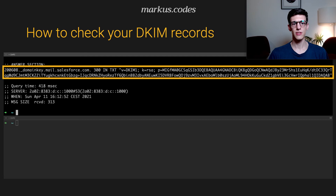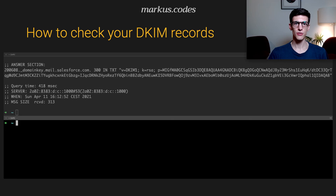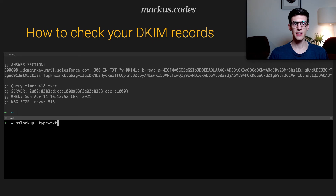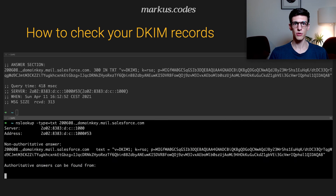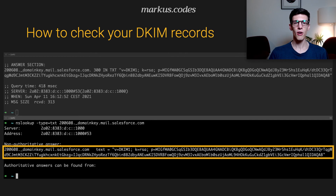The same thing can also be done using NS Lookup: type NS Lookup minus type equals TXT, and then again the selector — 2006-08 dot underscore domainkey dot mail dot salesforce.com — hit return, and then the same information shows up, including the information we retrieved using the DIG command.